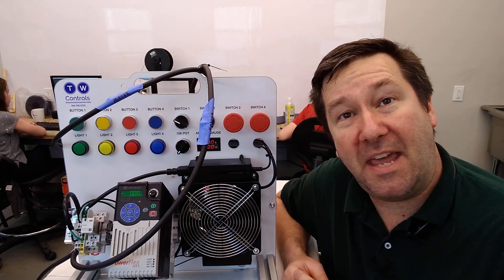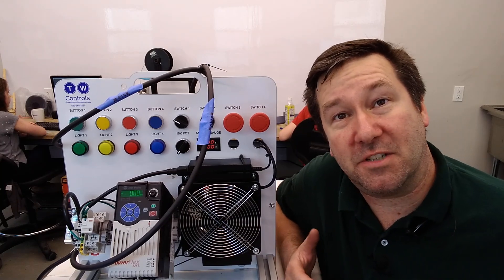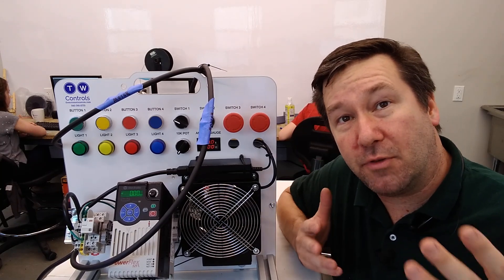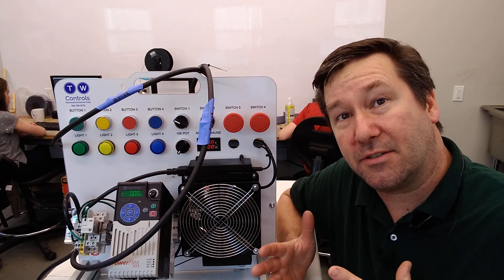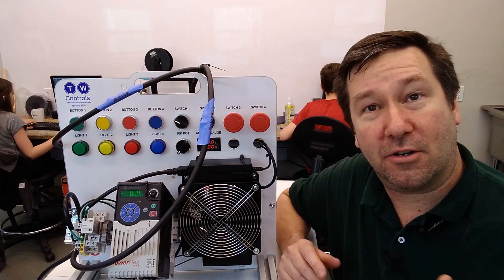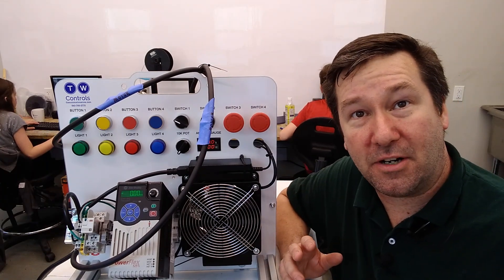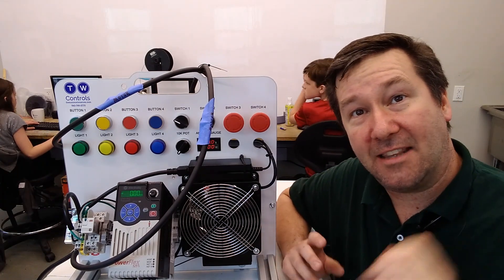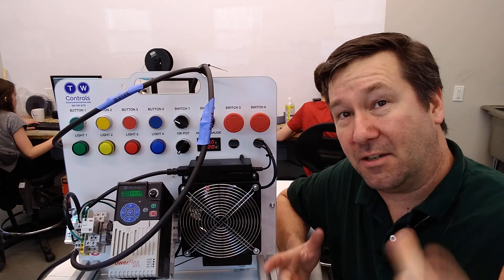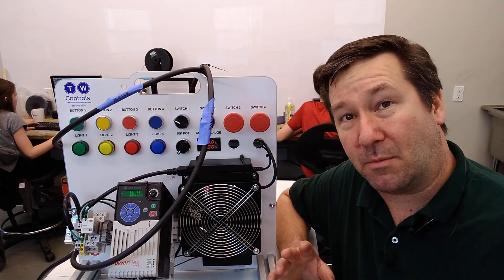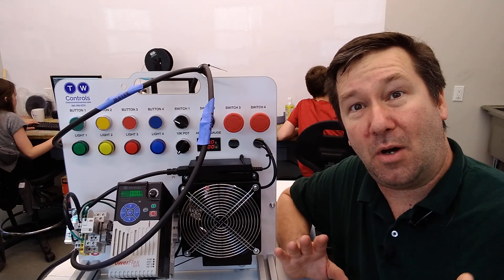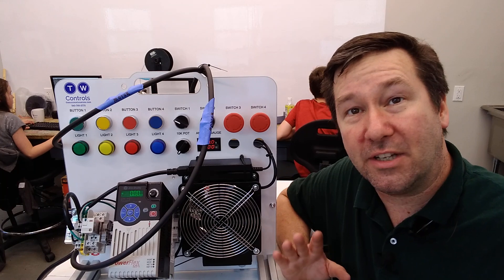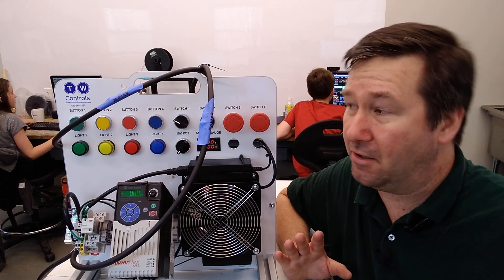I was over at the Making Foundation, which is a local nonprofit that works with middle and high school kids to encourage learning by hands-on experience, and their table saw wasn't working. So I went over there to help them troubleshoot, and it's one of those moments where I'm like, oh man, I really needed to do a video on that.